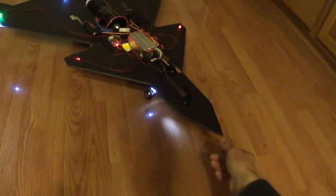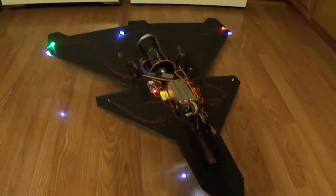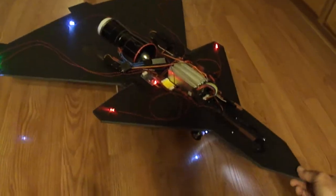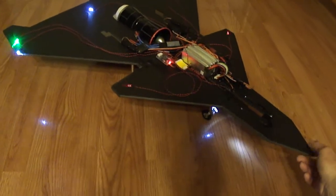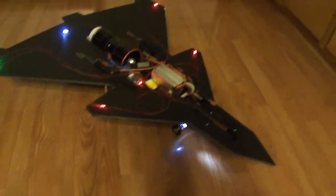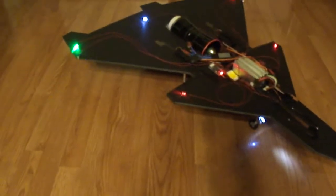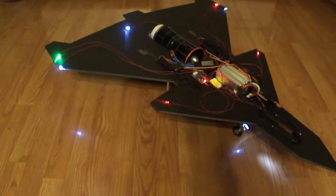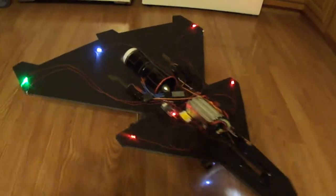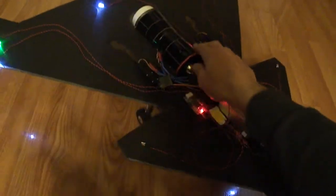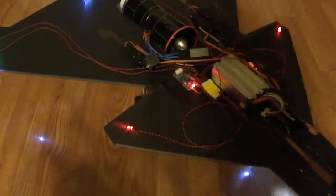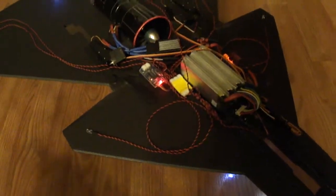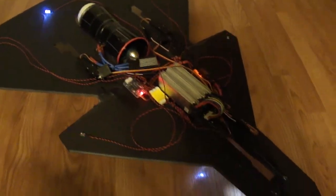What's up you guys, been hard at work on my UCAV here, unmanned combat aerial vehicle. Got a 12-bladed fan setup running a six cell.